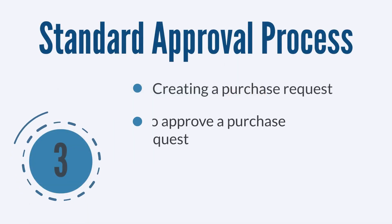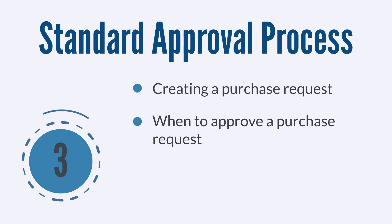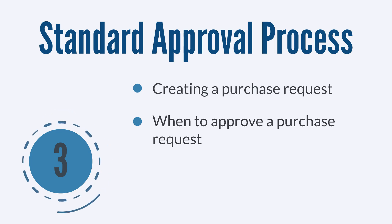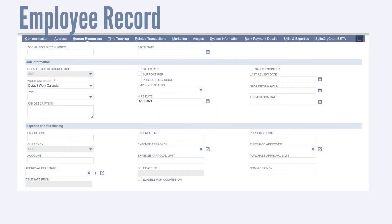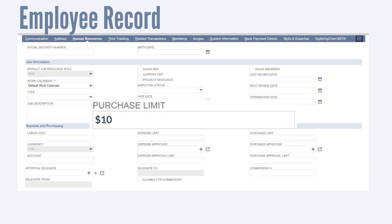Next, you would need to determine when approvals are required. How do you know when an approval is required or when a purchase order can be created directly? It actually depends on each individual employee. On each employee record, the administrator would set that individual's purchase limit — the maximum amount an employee can spend without getting approval for the order. For example, a receptionist at an office may have a purchase limit of $100 and would be free to create purchase orders up to that amount. Any purchase that exceeds $100, however, would need to start as a purchase request and go through the approval routing process.